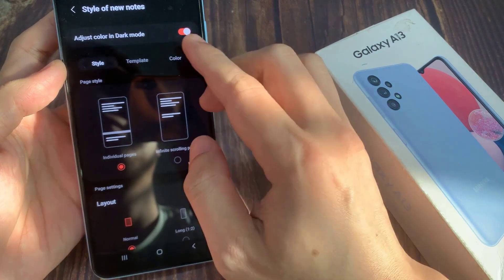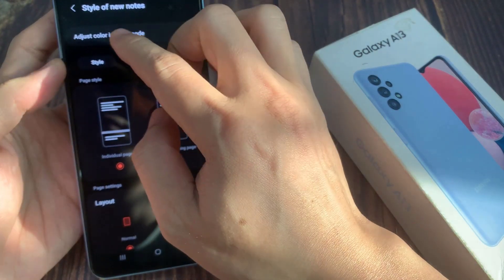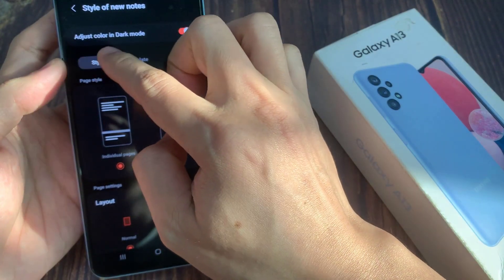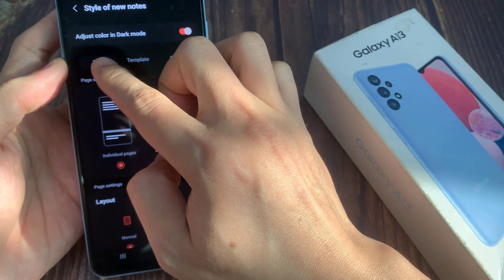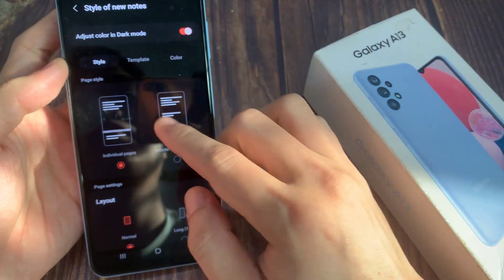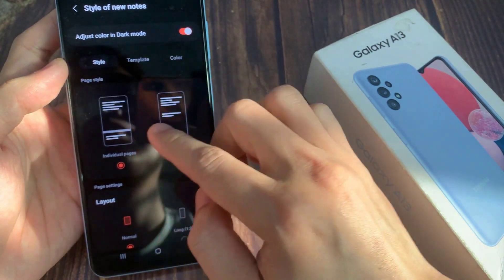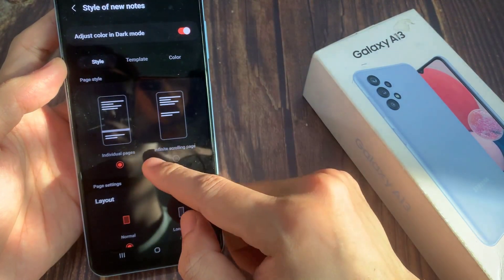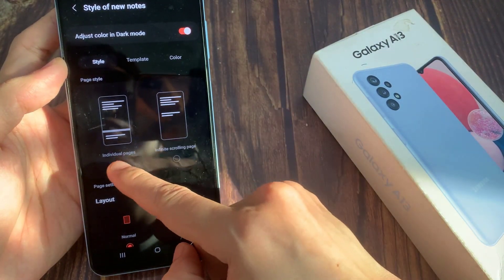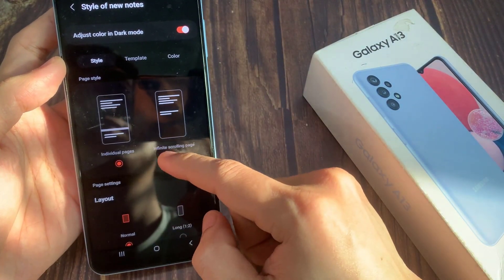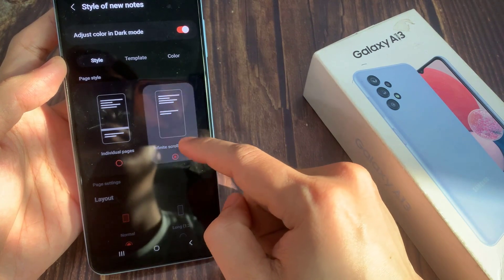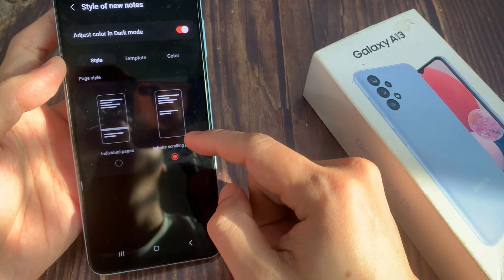Then in the page style, you can choose individual pages or infinite scrolling page. Choose which style that you would like to use.